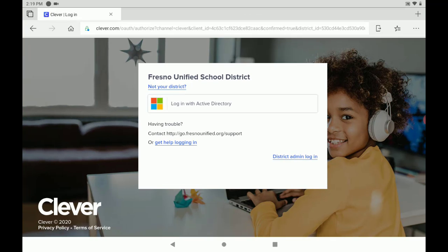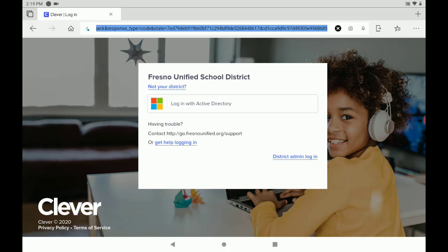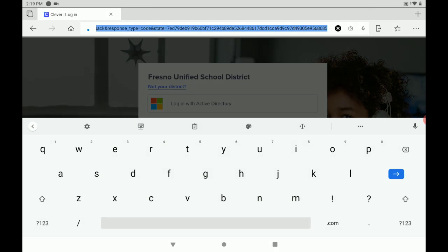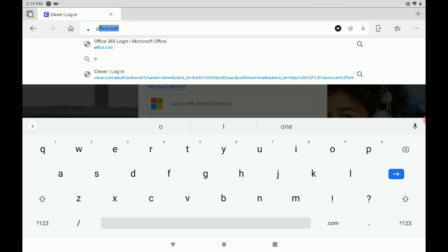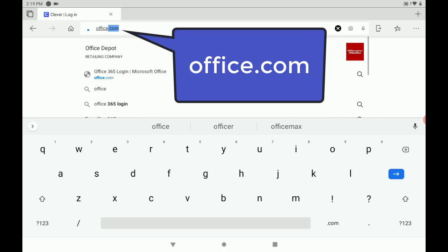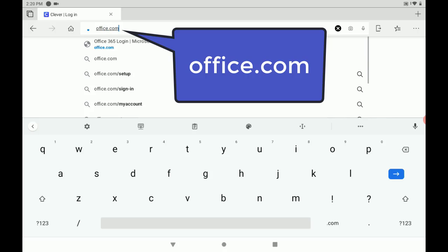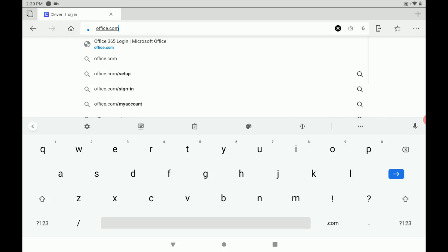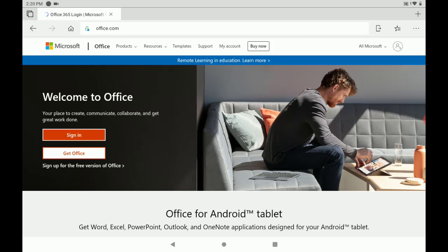And we are going to navigate to Office.com, which will take us to the Office 365 login screen. Here we are going to click sign in.